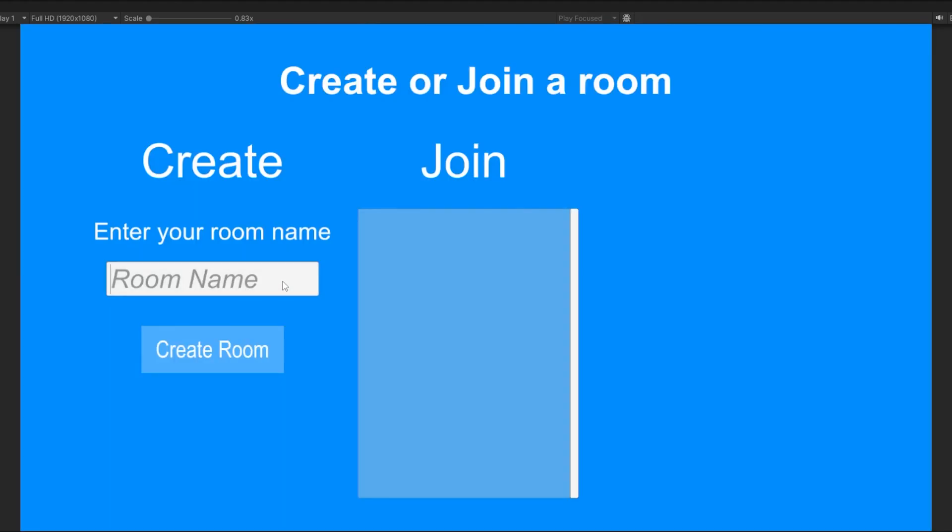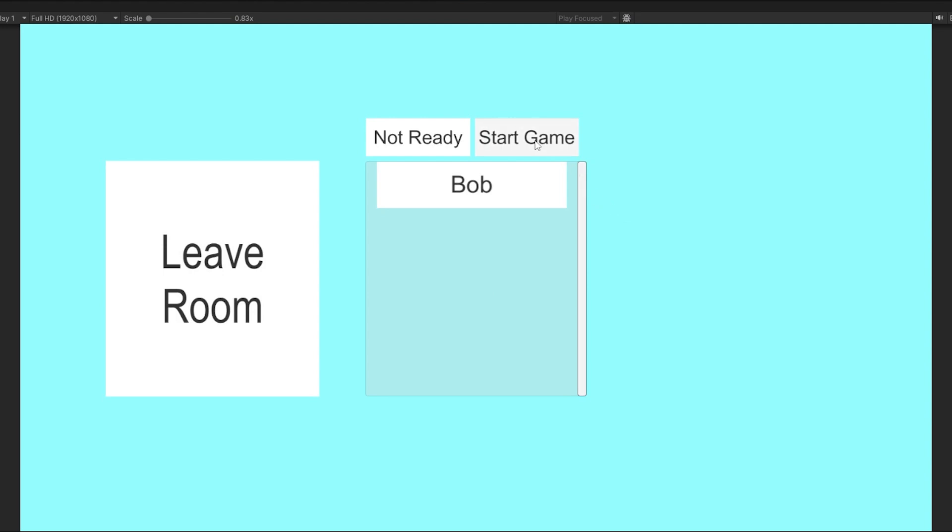I added rooms. Pretty much, rooms are how you play multiplayer - you click a room, join it, ready up, and play.